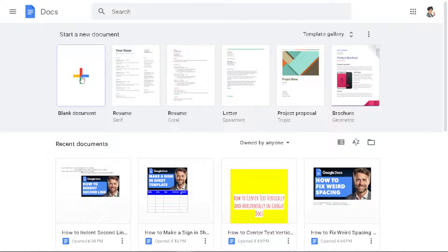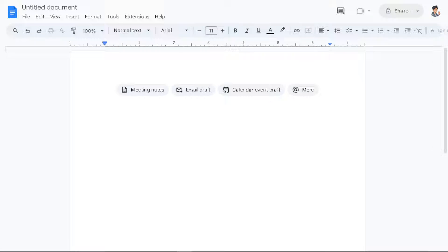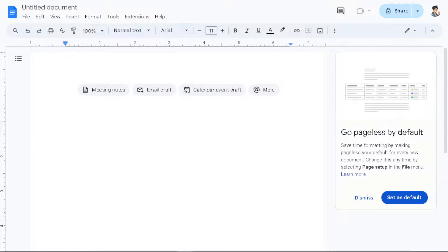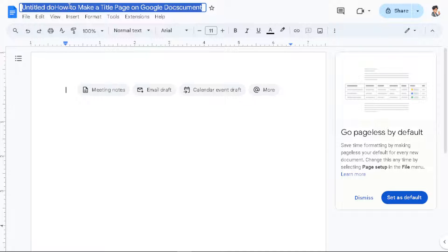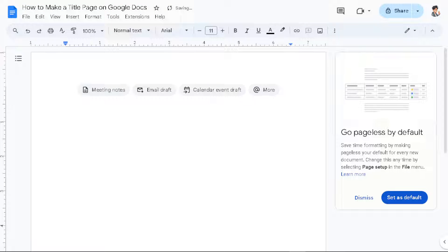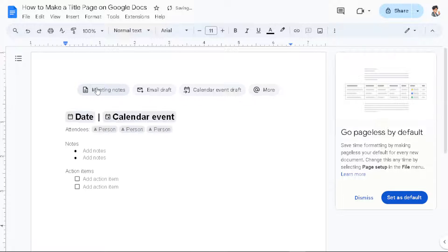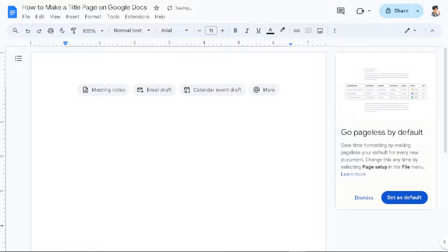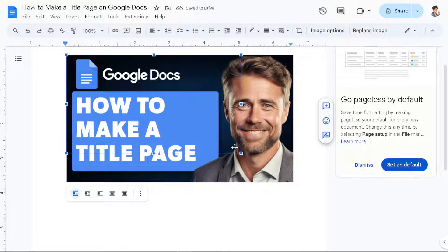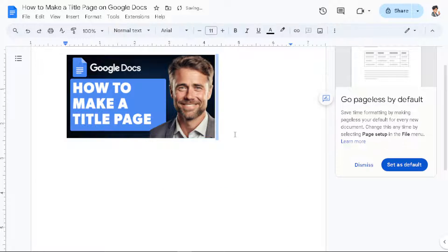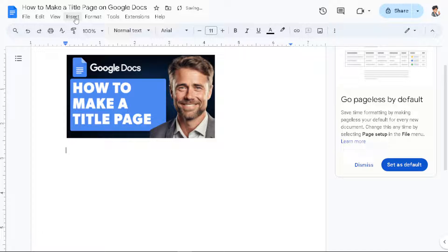Now for us to be able to do that, all we have to do is click on the blank document and from here we need to rename the document. I'm gonna put some image here for visual purposes. Let me just make it a little bit smaller.